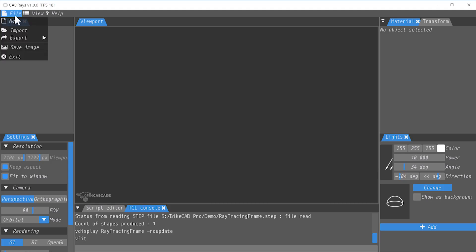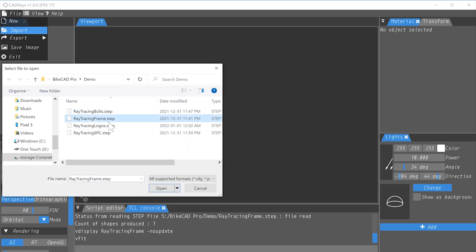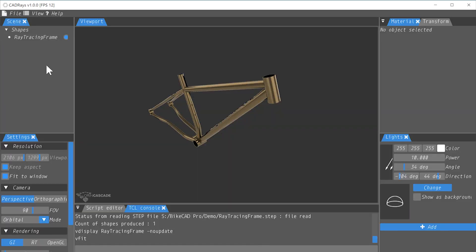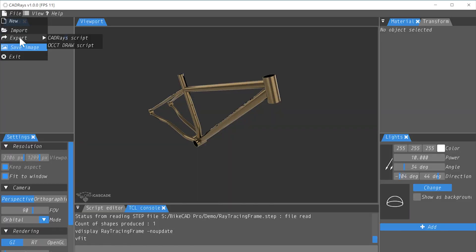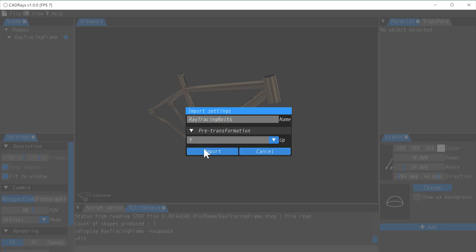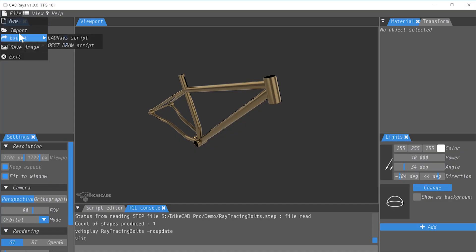We'll then open CADRays and select File, Import, and read in each of the step files exported from FreeCAD. We'll define the up direction in the model space as being the Y coordinate.